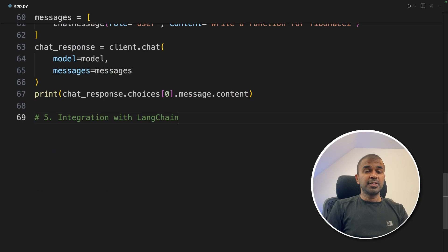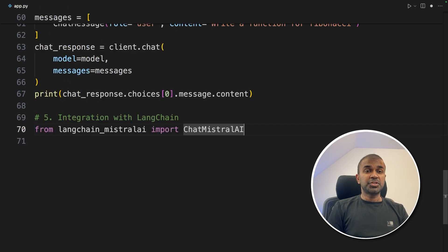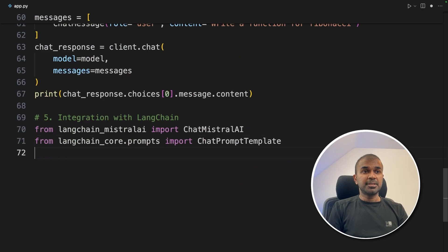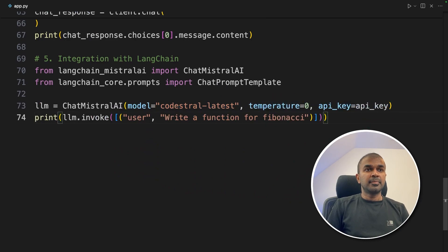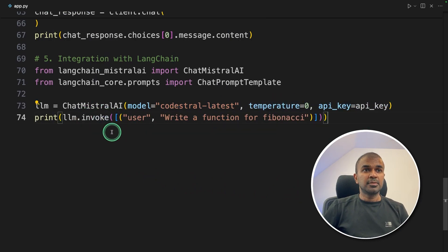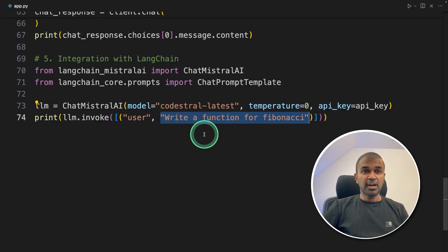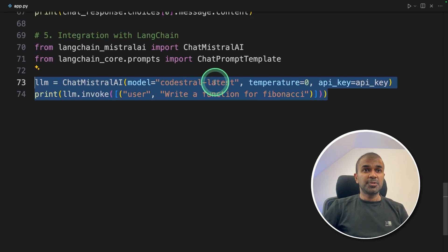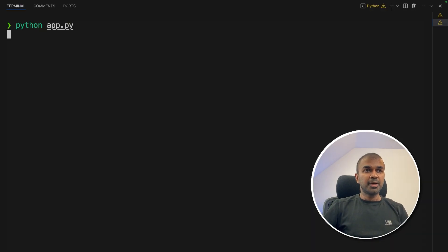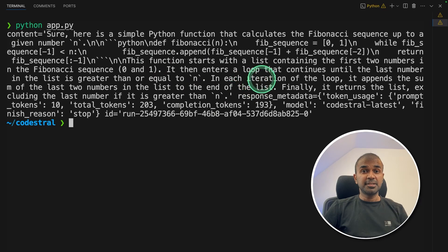Now we are going to see about integrating it with LangChain. From LangChain, importing ChatMistralAI and importing ChatPromptTemplate. LLM equals ChatMistralAI, passing the model name codestral-latest with the API key and temperature. Next, we are using the llm.invoke function — this is one of the main things in LangChain — where as a user you're asking it to do a task, in this case to create a Fibonacci series function. Only this much code and we have integrated with LangChain. Now running Python app.py — here is the response. You can parse this further and integrate it in your LangChain application.